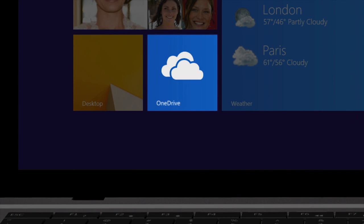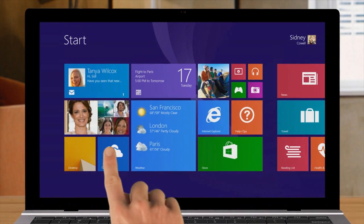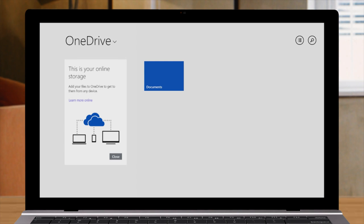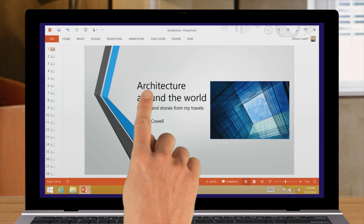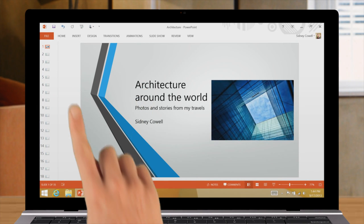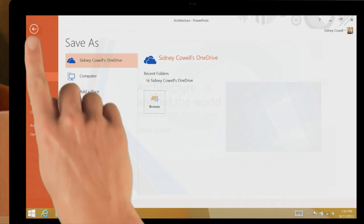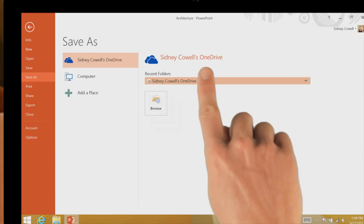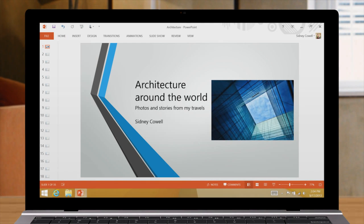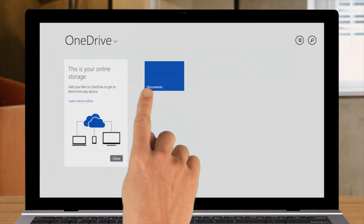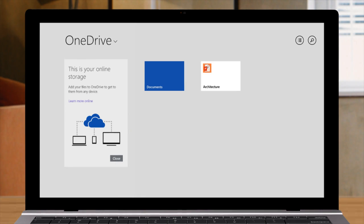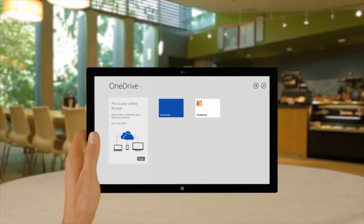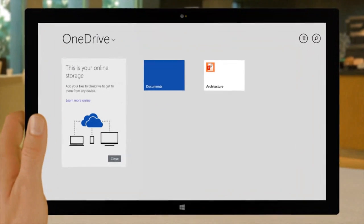OneDrive is free online storage that's built into the latest version of Windows. When you save a file to OneDrive, like from Office, it's always with you. And you can open and edit it on any device you use.